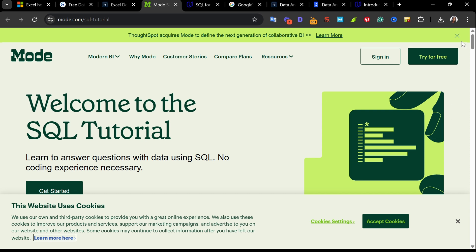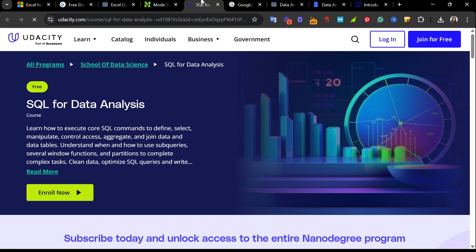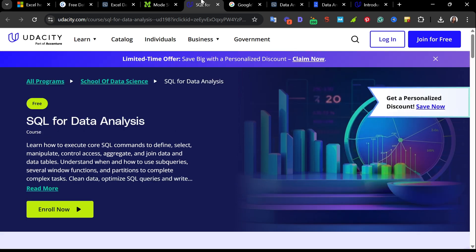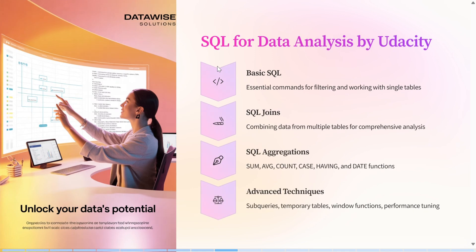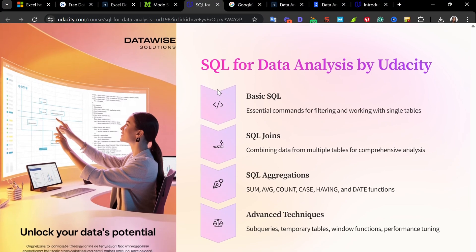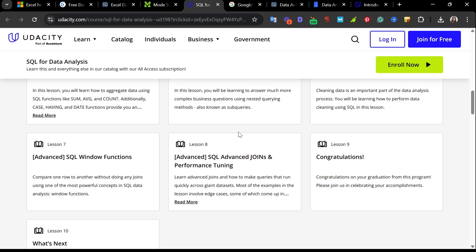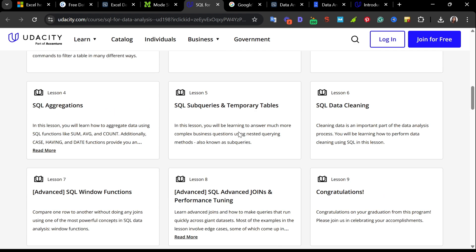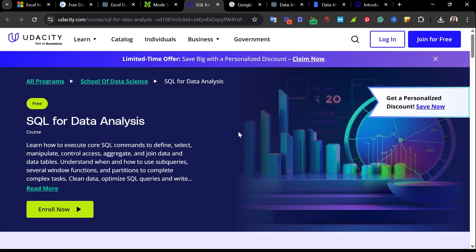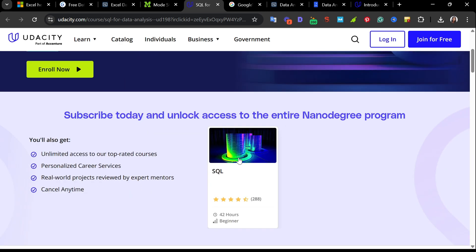Website 5 is SQL for Data Analytics by Udacity. If you're looking for a more structured and in-depth SQL learning experience, Udacity SQL nanodegree is one of the most comprehensive beginner-friendly programs available. Clocking in at 42 hours of content, updated as recently as April. Once you get full access to all course content, real-world projects reviewed by experts, mentors, and personalized career services. You can cancel any time.